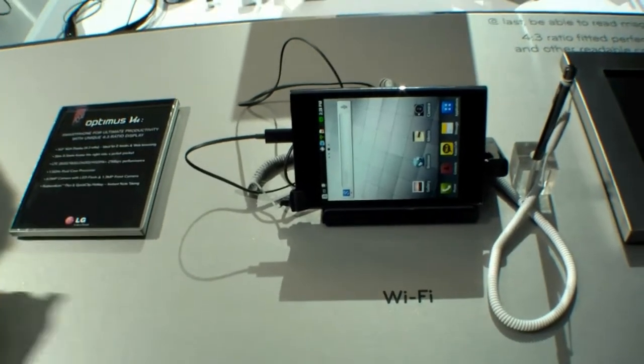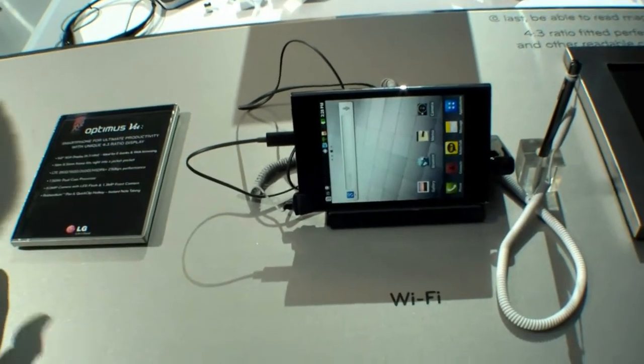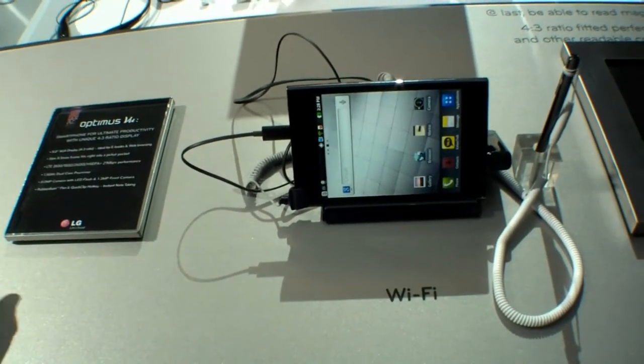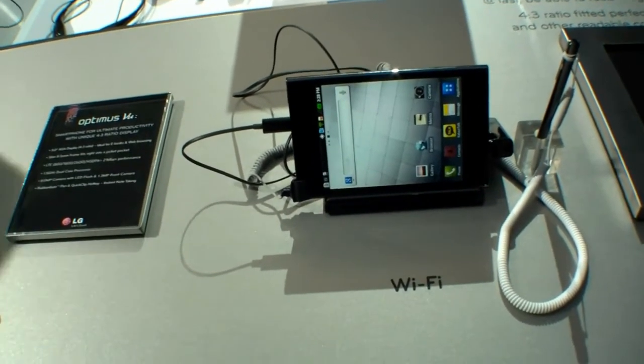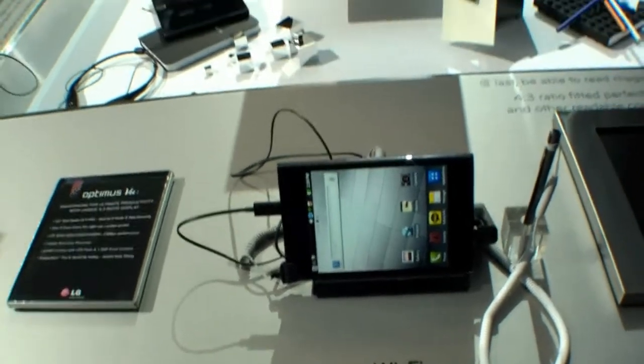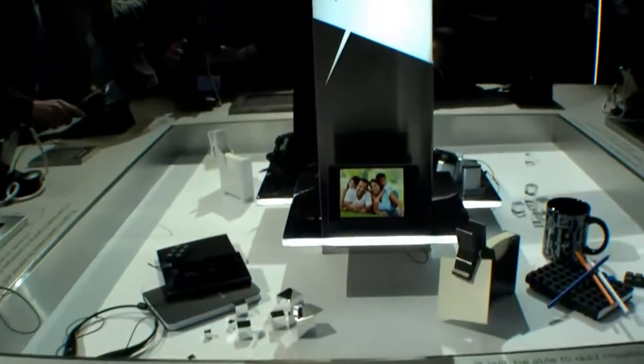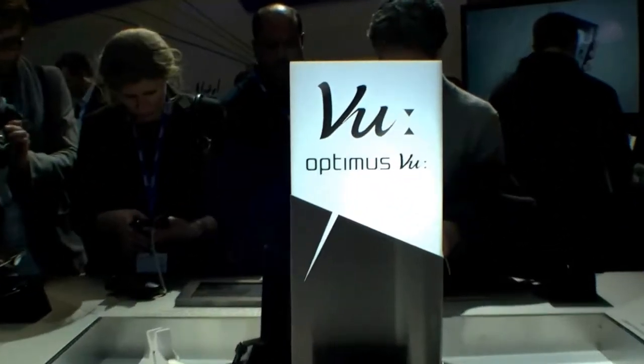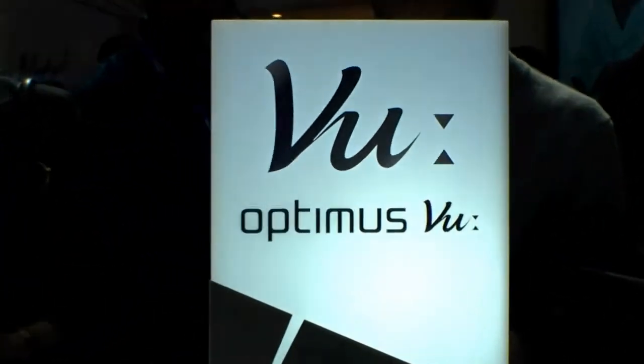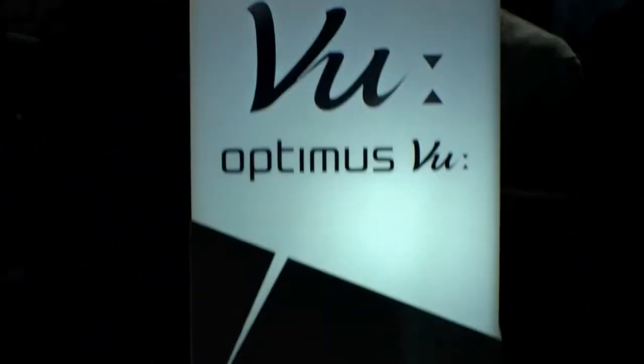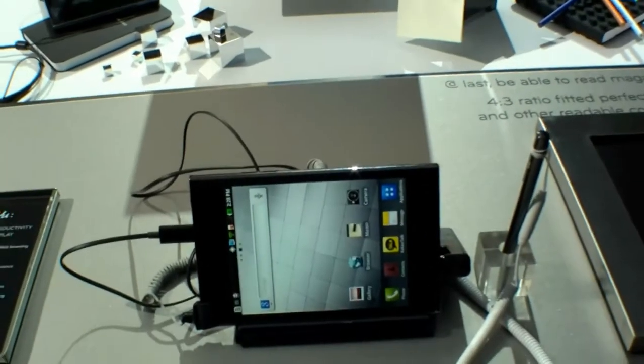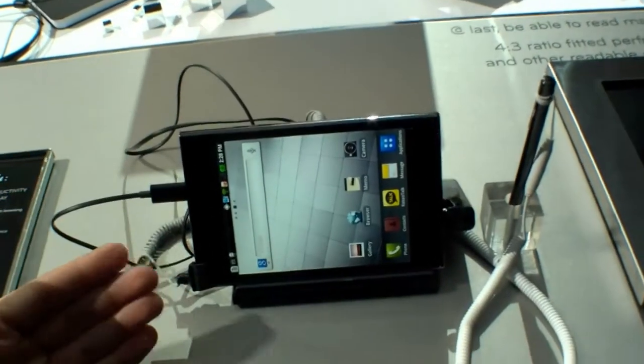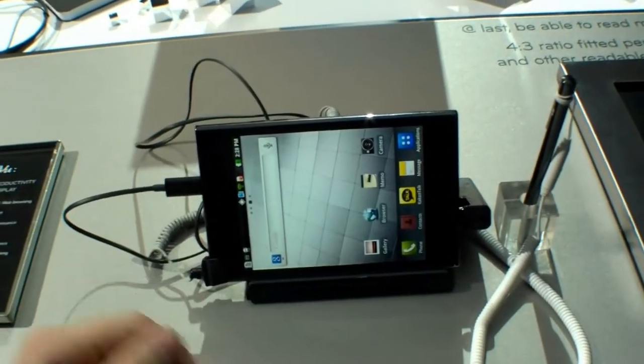Hi, I'm Johannes of NewGadgets.de and I'm here at the LG booth at Mobile World Congress 2012 in Barcelona. LG just introduced the LG Optimus Vu and here it is - it's quite a big phone as you can see.